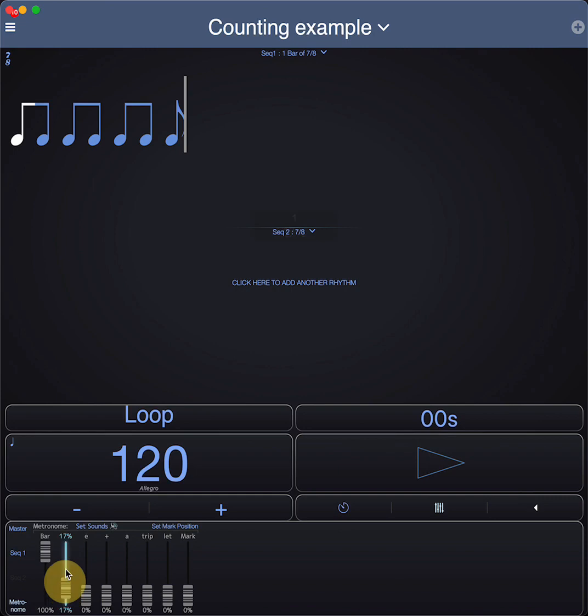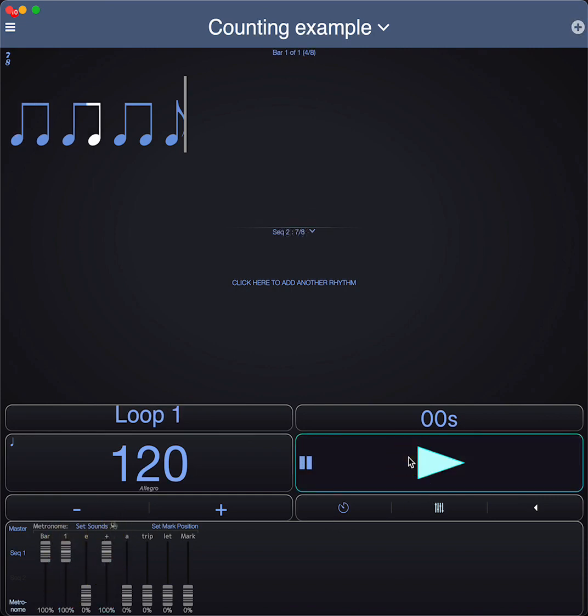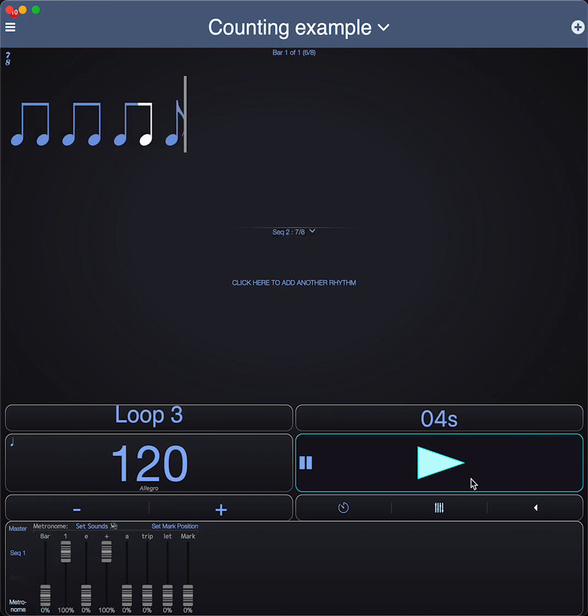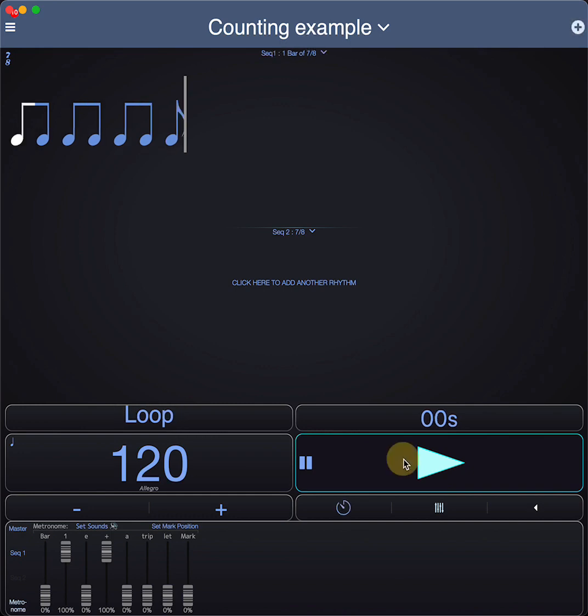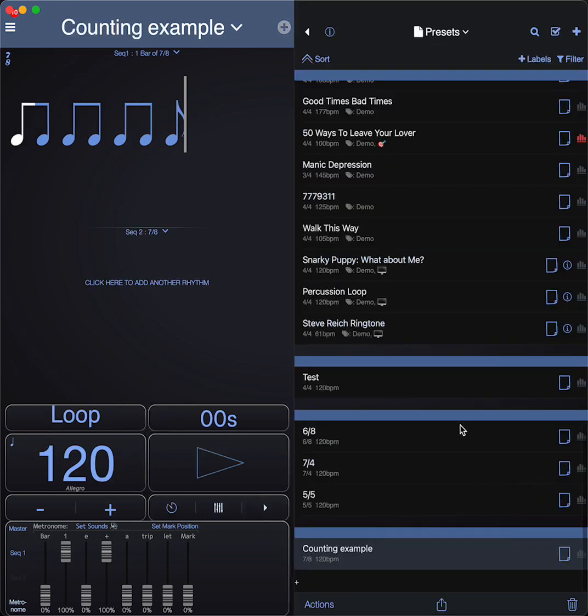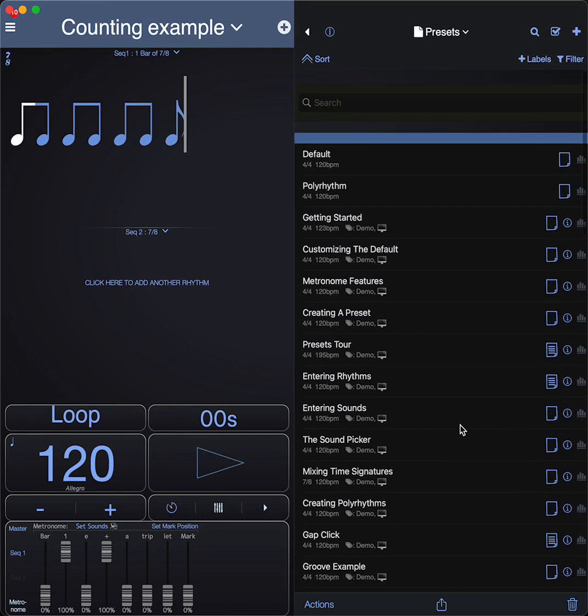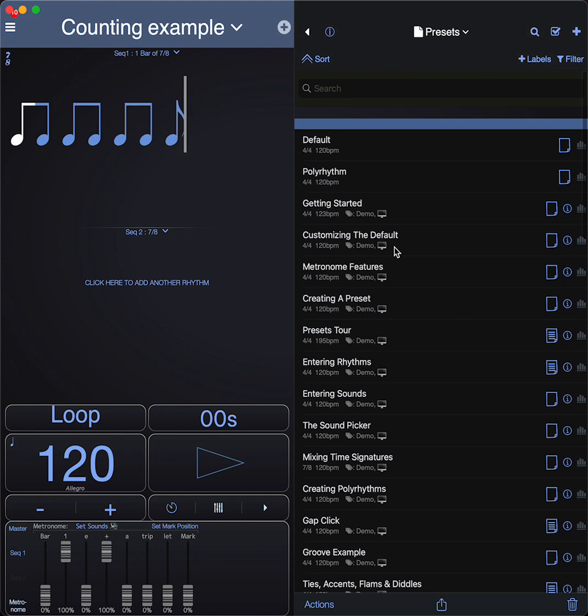You can very quickly set any time signature you want in here. Let's do seven-eight. Now you have to put the one and the and faders up to get the counting in eighth: one, two, three, four, five, six, seven, two, two, three, four, five, six, seven. This is all in presets. You can create presets that do almost anything you want.